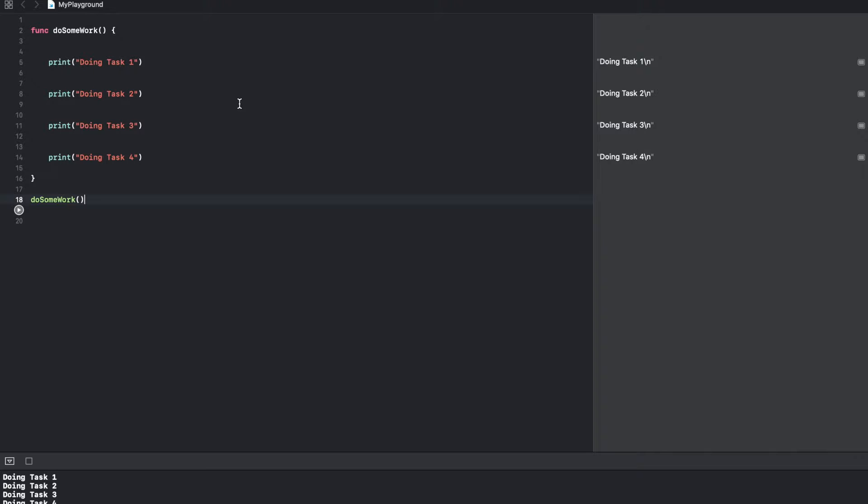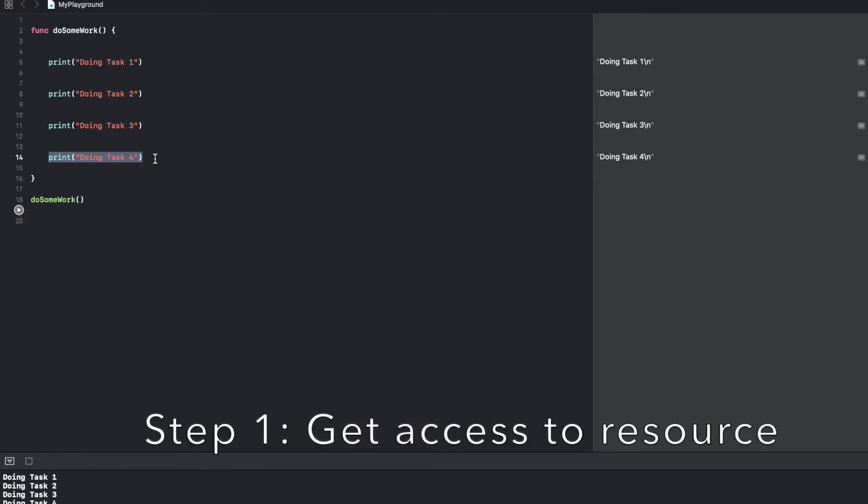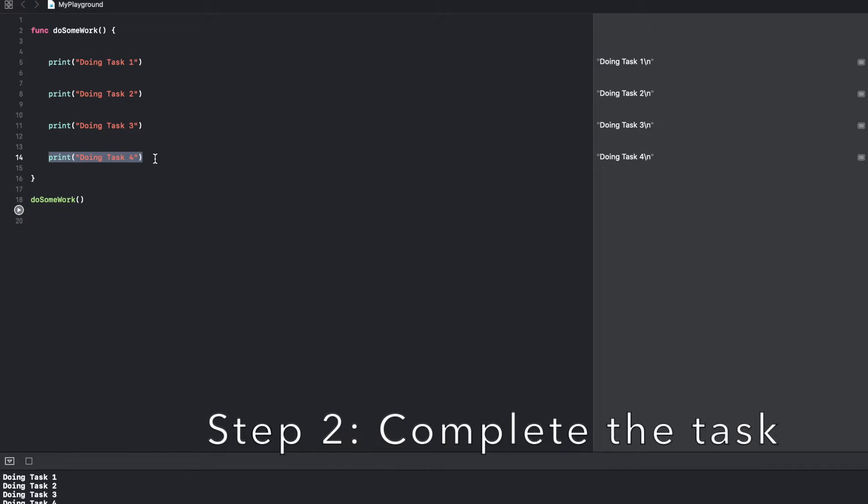Let's assume that you are trying to do three or four different kinds of tasks. For doing these different kinds of tasks you might be using one or another kind of resources. So probably first you need to access that resource, then do the task, and after completing your task you need to close the resource.